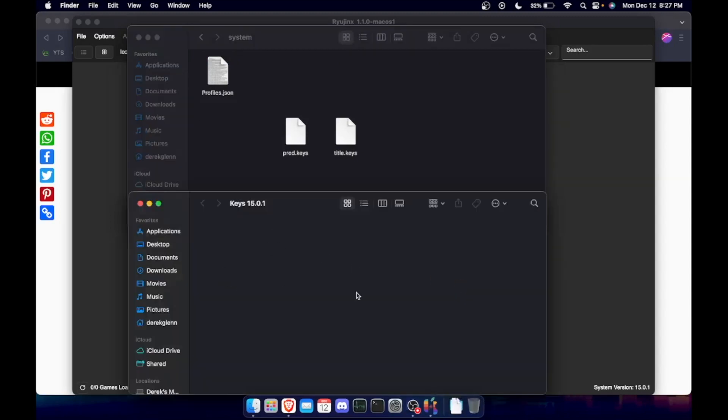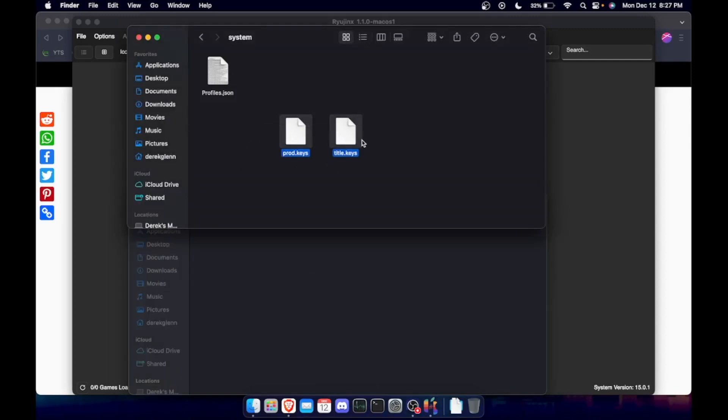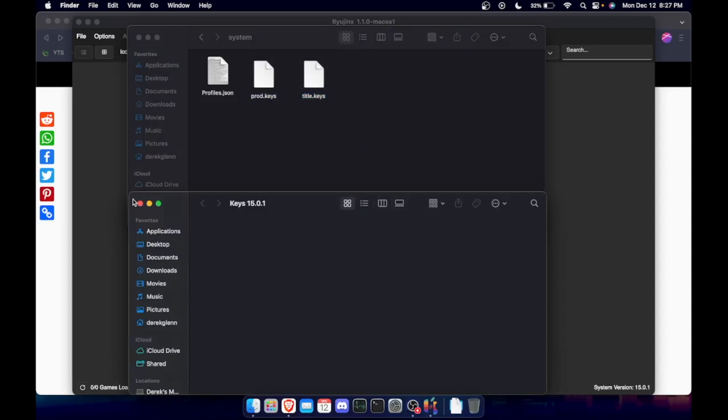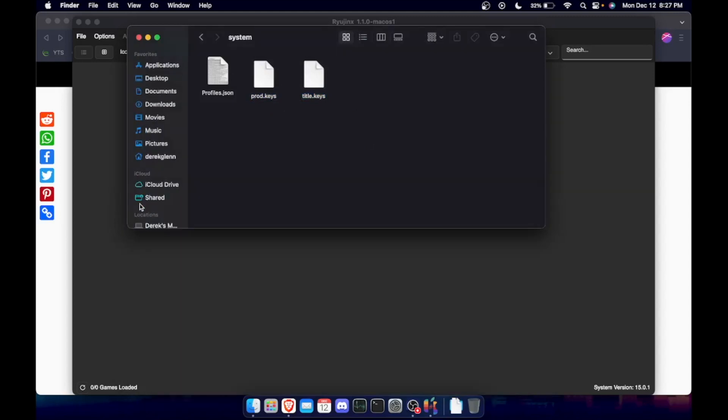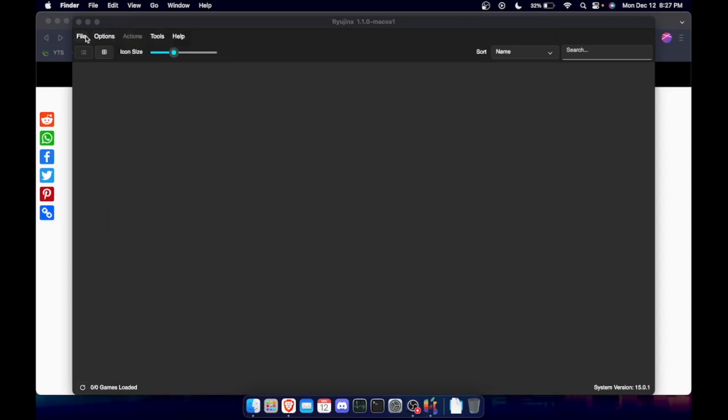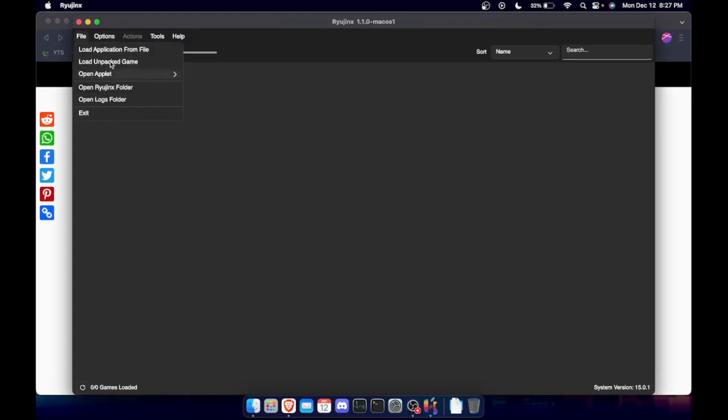I've already moved mine up here since I've done this, but just highlight them, move them into the system folder and drop them in there. And then close this out, and that'll be done for that.